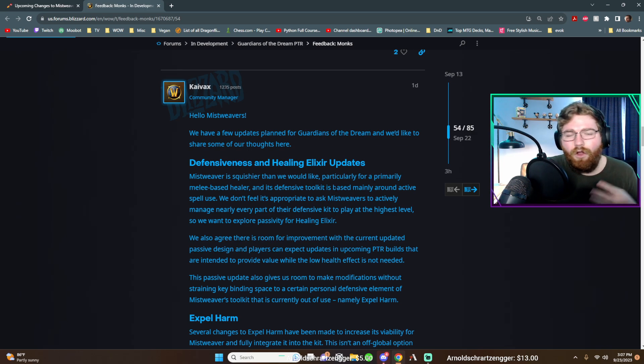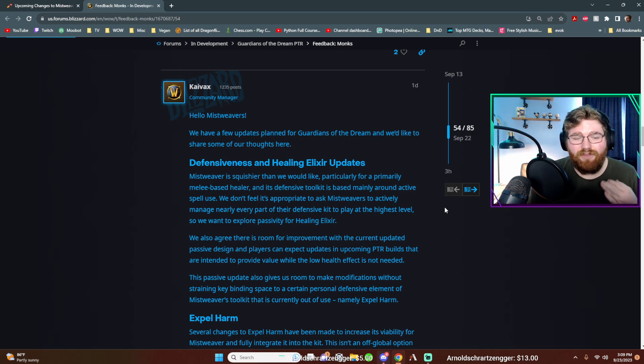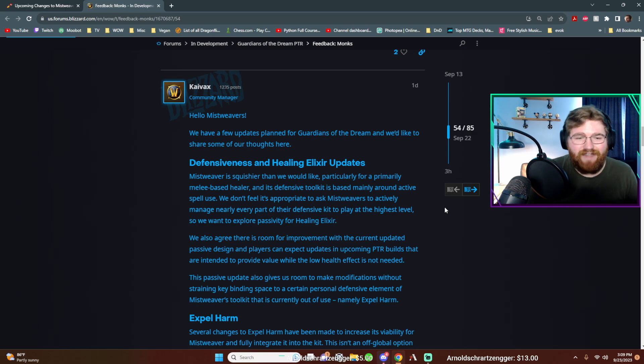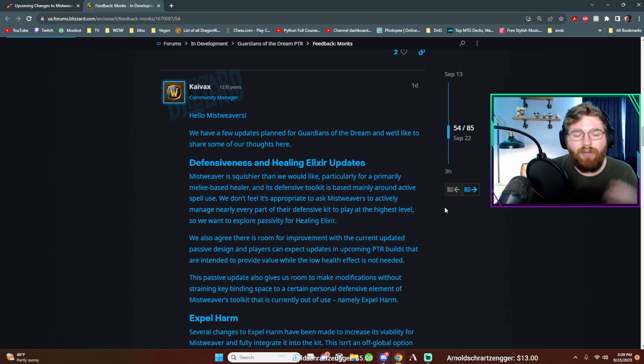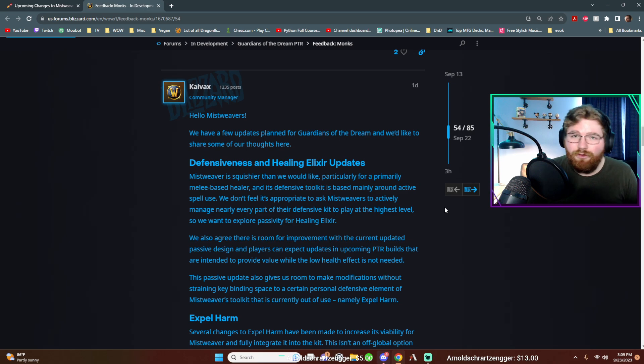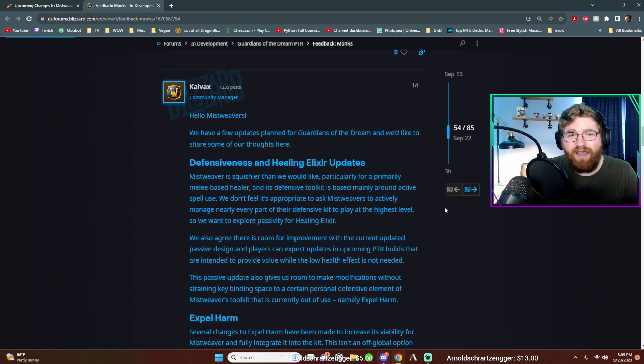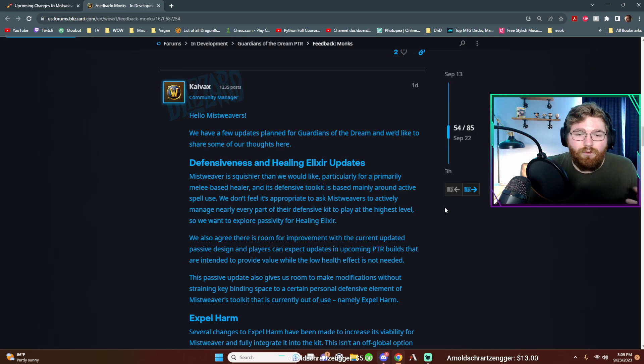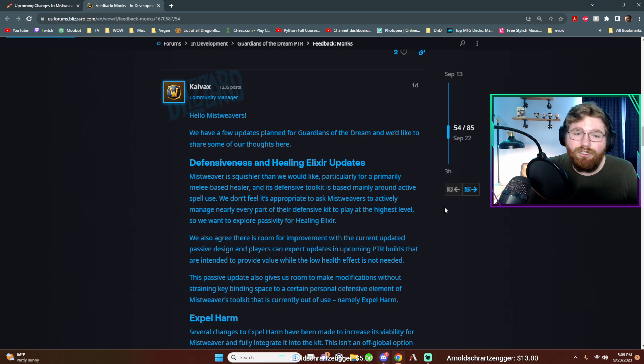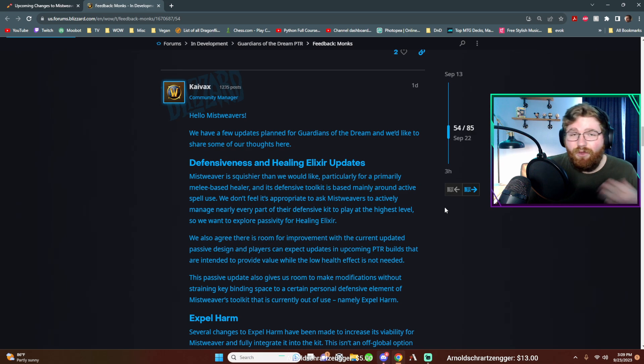All of our passive talents, other than Yulon's grace, which they just recently made it into like a very viable talent node. Other than that, most of our best defensives are buttons that we press. We have diffused magic. We have fortifying brew and dampen harm. Other than that, if we don't have one of those active and one of the big slams of damage, we're just at risk of being like one shot, whereas other classes, they have a little bit more fortitude and they can survive those things. We just don't have that.